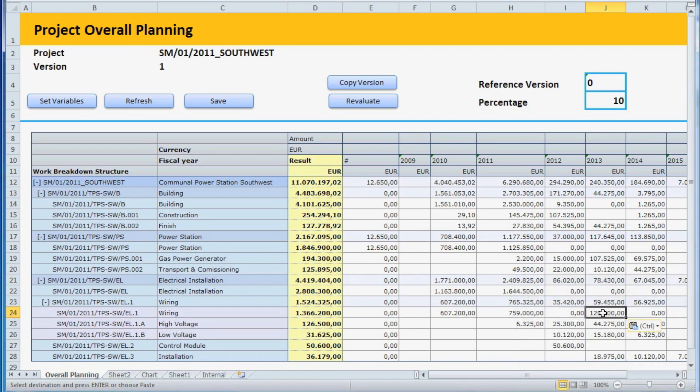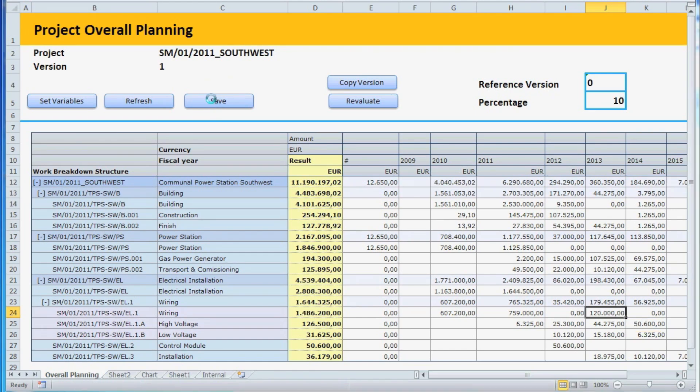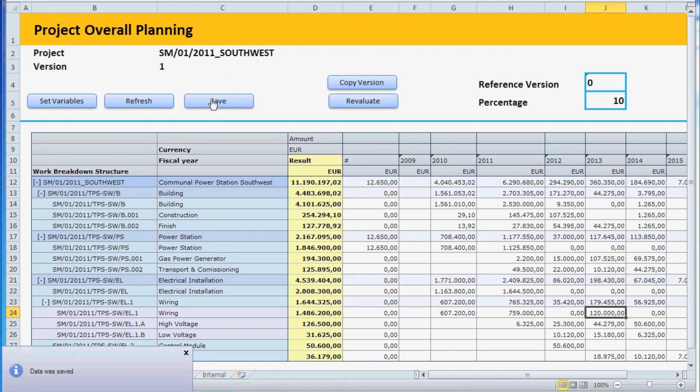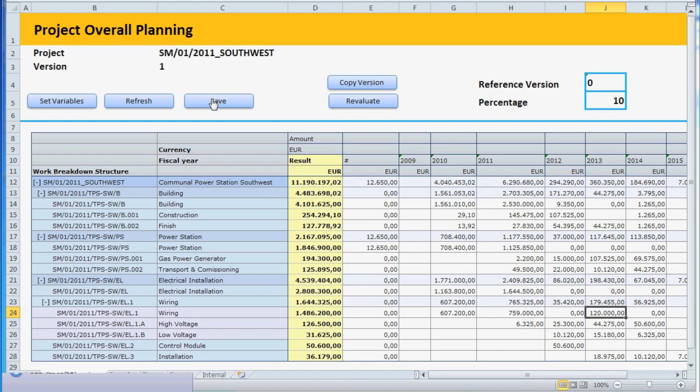The Save button will send the plan data you entered to the SAP system. Now, we would like to show you that the Analysis client front-end is actually not an offline upload tool, but is, in fact, a direct front-end to the SAP ERP system.